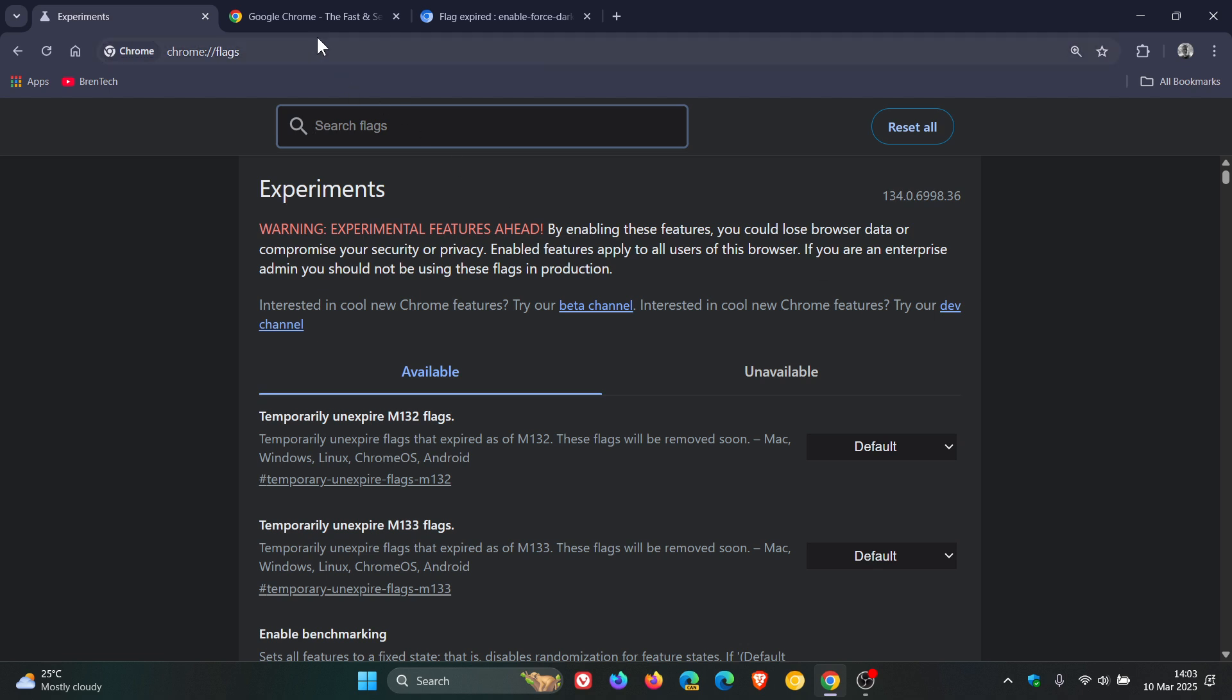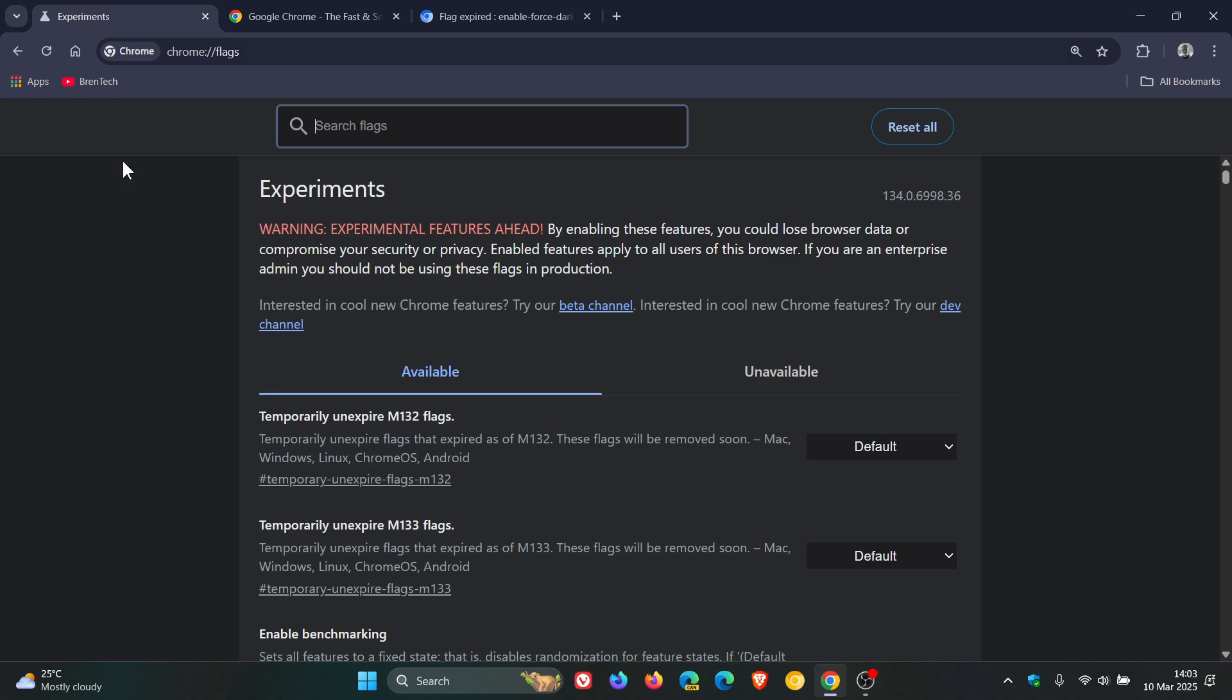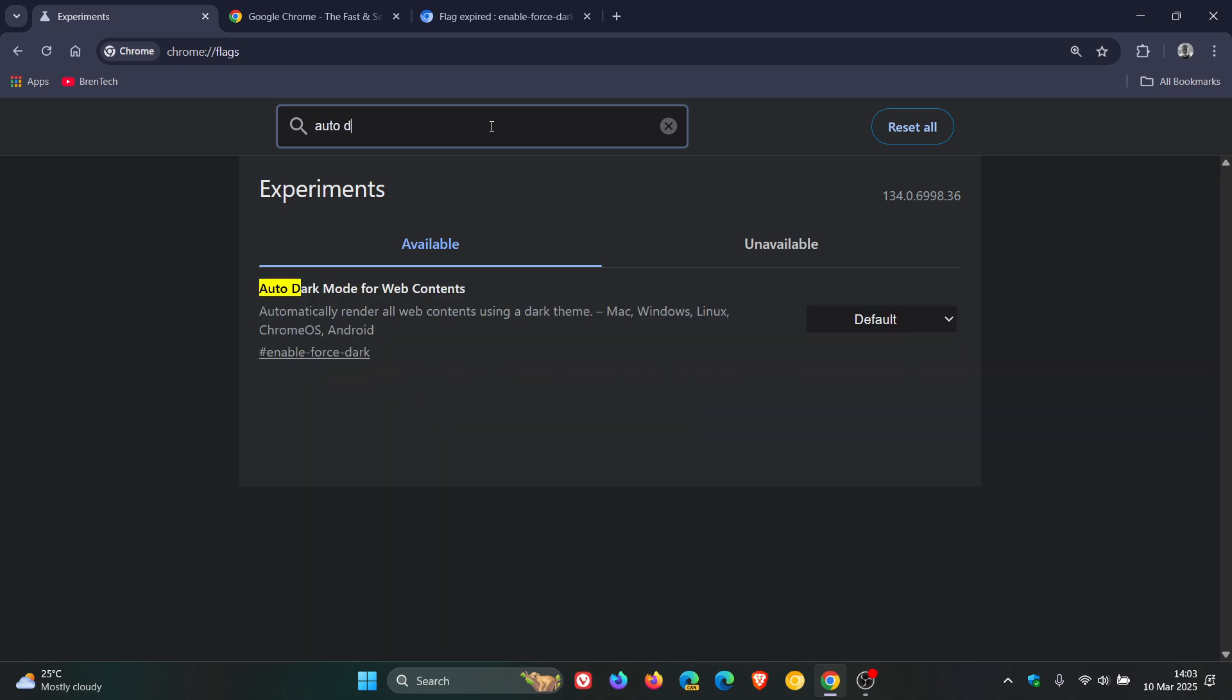So as an example, there we have Chrome's website, which is in a light theme by default. And if we enter Auto Dark, here's the flag. Auto Dark Mode for Web Contents renders all web contents using a dark theme.